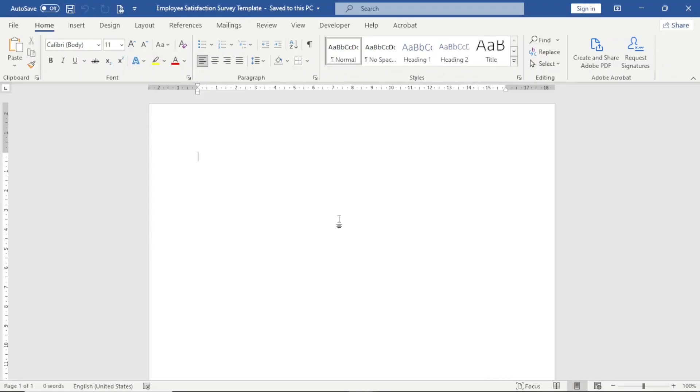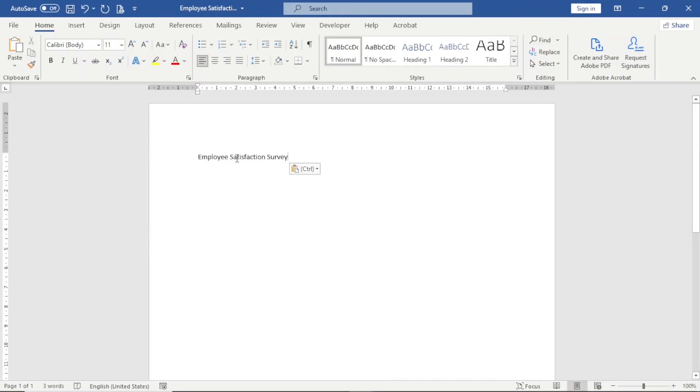Having opened Word, the first thing I do is enter a title for my template and I'm going to call it Employee Satisfaction Survey. Hit enter.